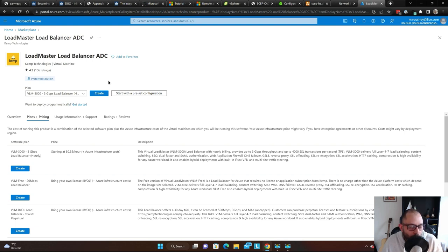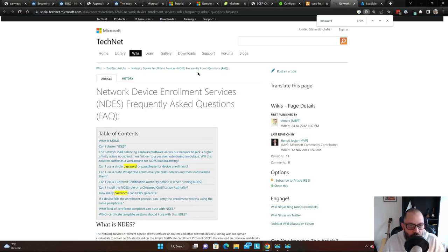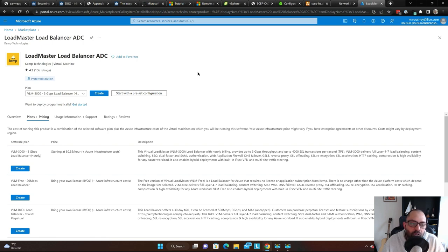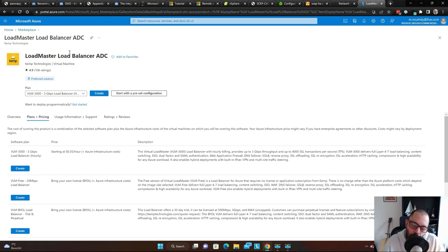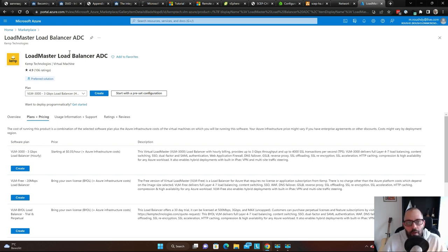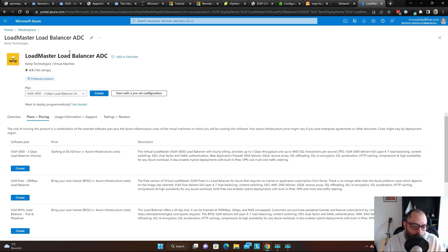If you have an existing F5 or KEMP license, it's possible to bring your license to Azure — check with your sales representative. You could have a decommissioned load balancer and migrate that license. This applies to Azure, AWS, or whatever cloud you're using. Please double-check with your vendor on how to reuse your license.